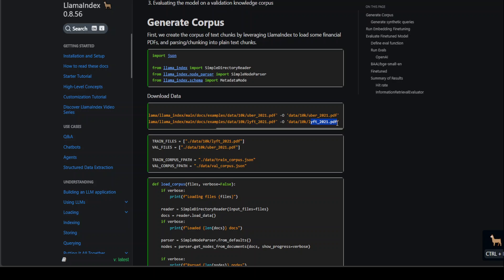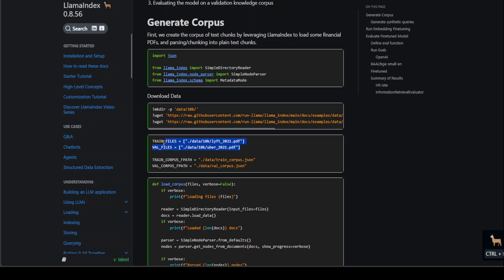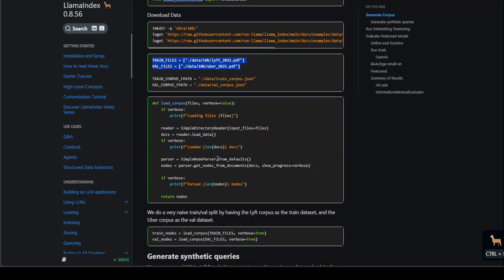For this data set, they are using Uber's PDF file for their training data set and Lyft PDF files for validation data set. We will generate our embedding model through this file and then validate it on this file. These files are stored in variables train files and validation files, and this is the path where the corpus training and validation will be placed.